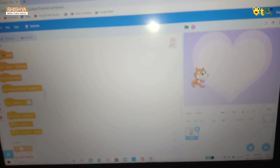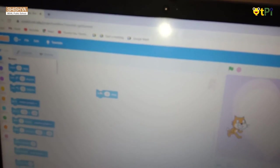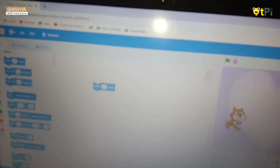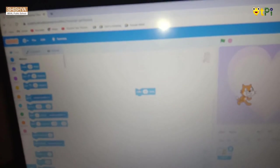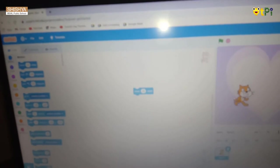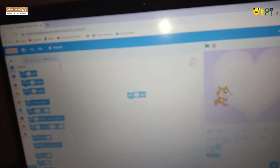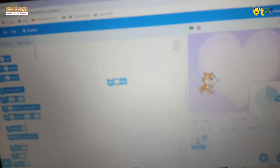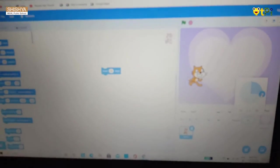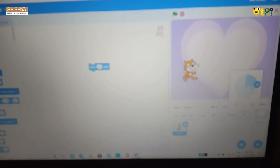Now you can go to the motion blocks. Move 10 steps — when we click, see the sprite is starting to move. Now if we go to the directions, we can change the direction — see, it's turning.